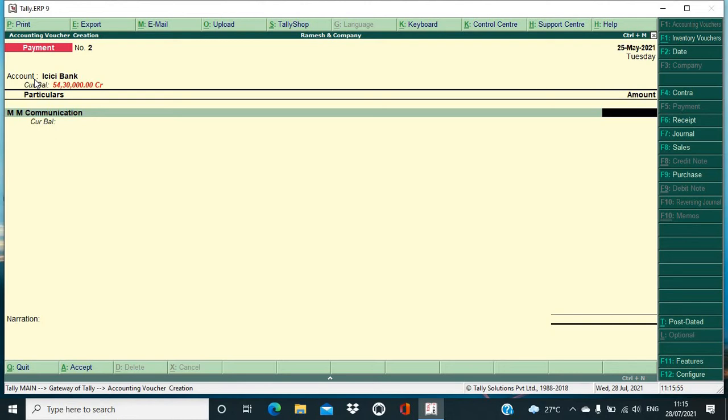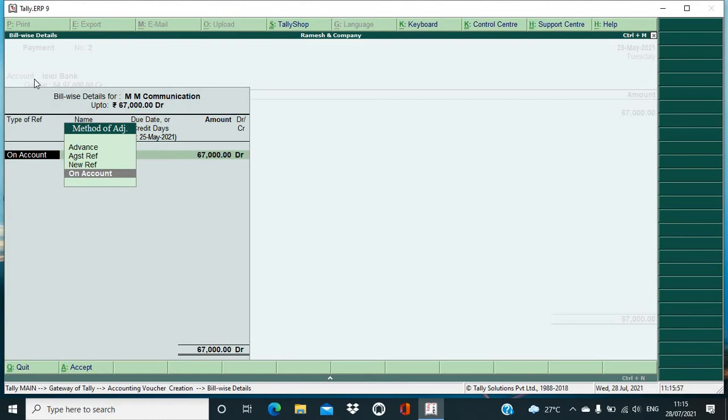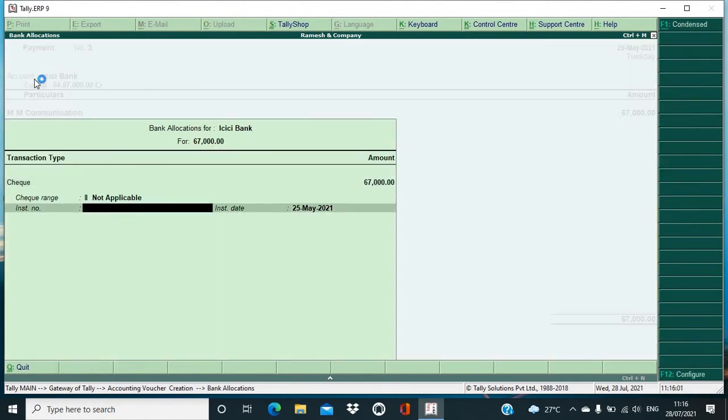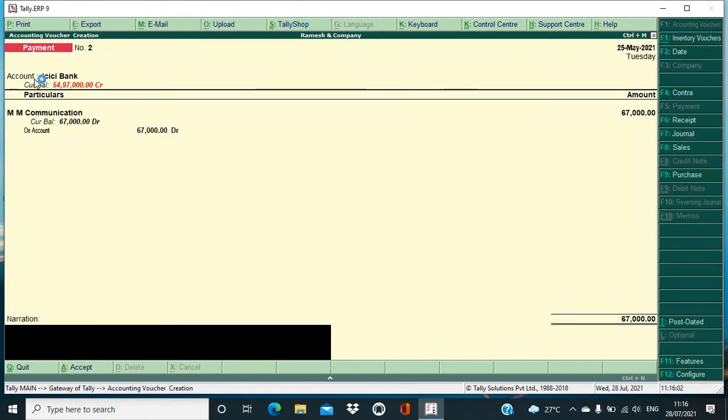And I'm making the payment of 67,000. Okay, so I will enter the amount of 67,000, being payment made for mobile.